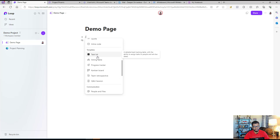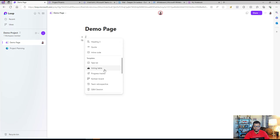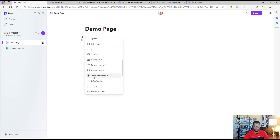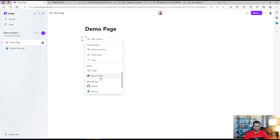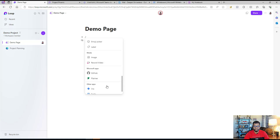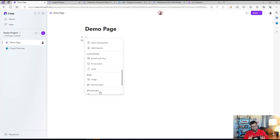There are also built-in templates that Microsoft has created using existing components — you can insert a task list, voting table, progress tracker, Kanban board, and others. There's a communications section where you can search for people, and an Image and Video section where you can insert images or record a video. You can also connect directly with apps — adding a plan and task directly into your Loop component — and integrate with GitHub, Jira, and Trello.